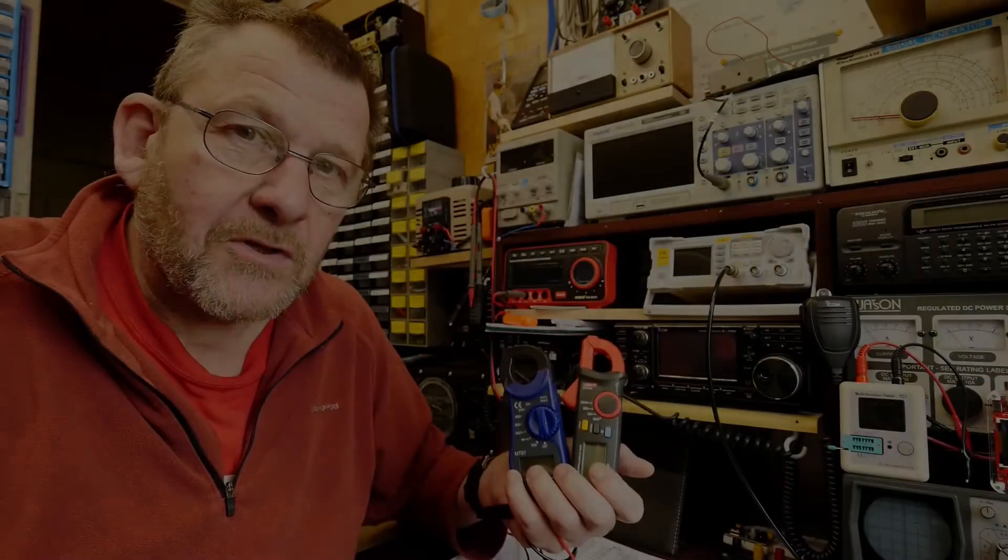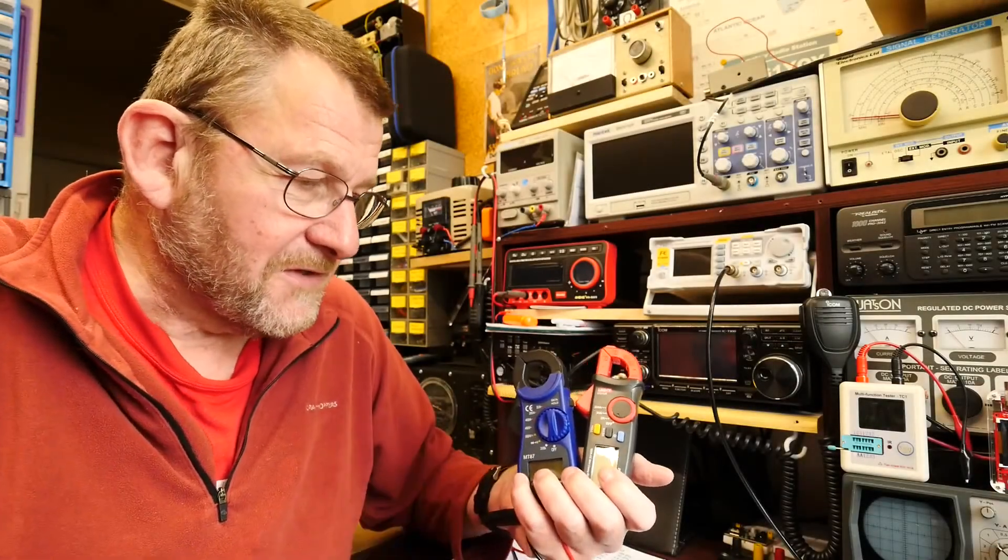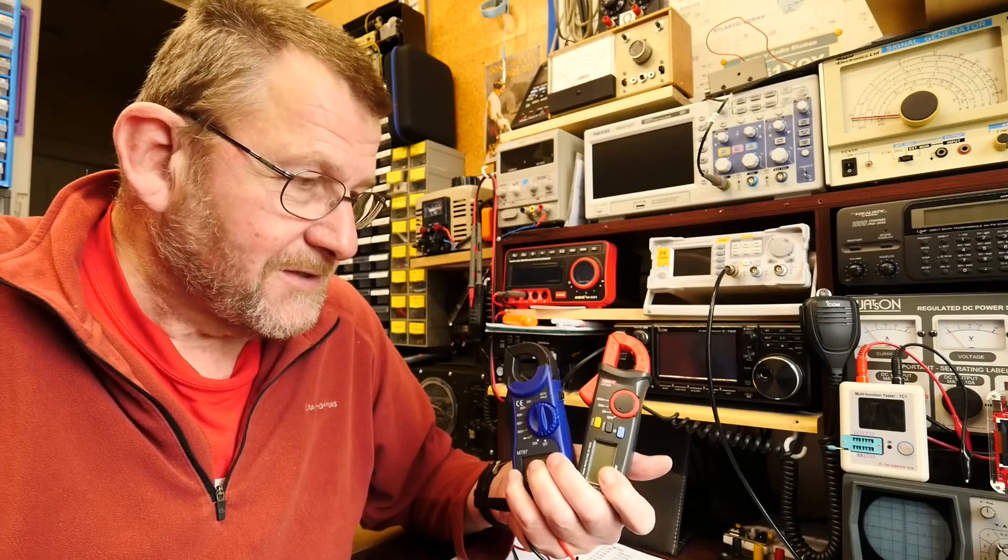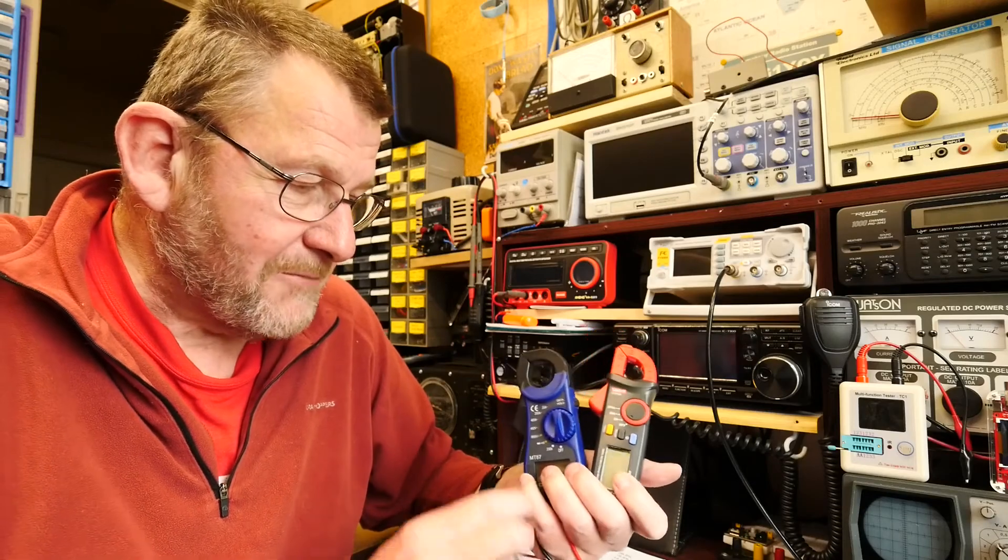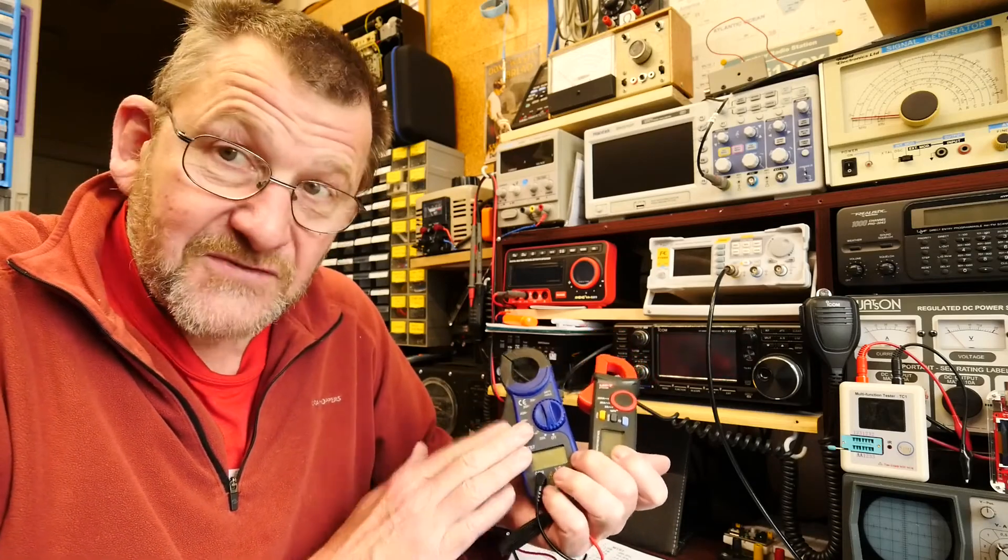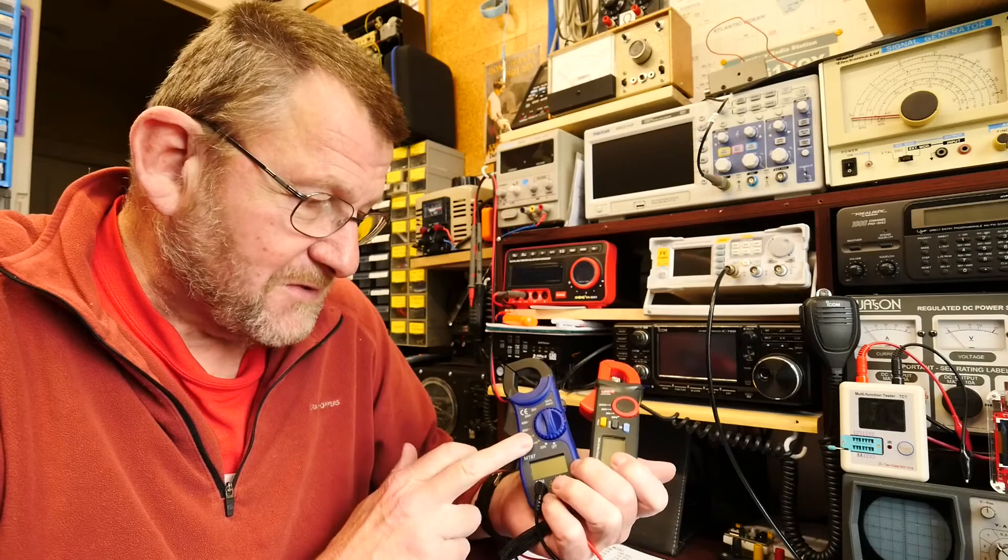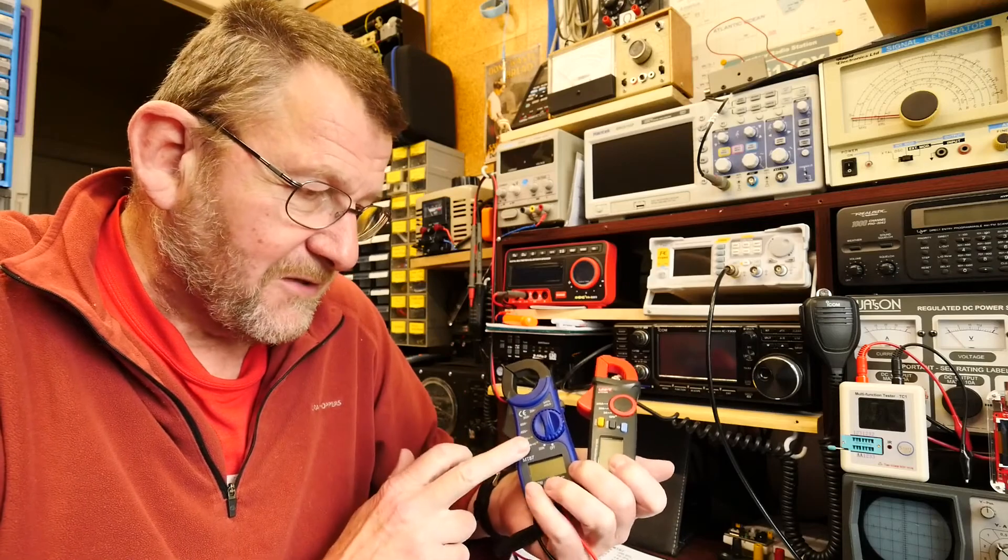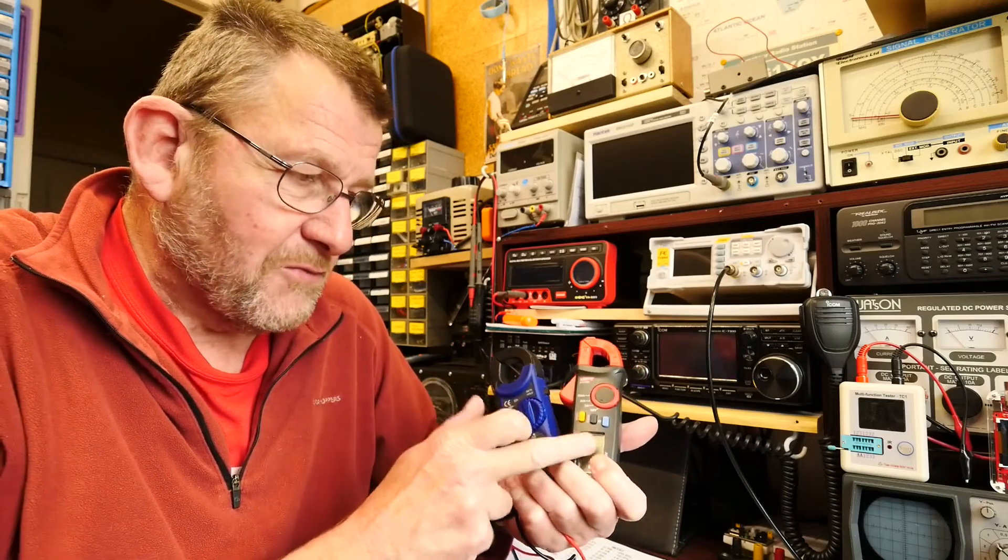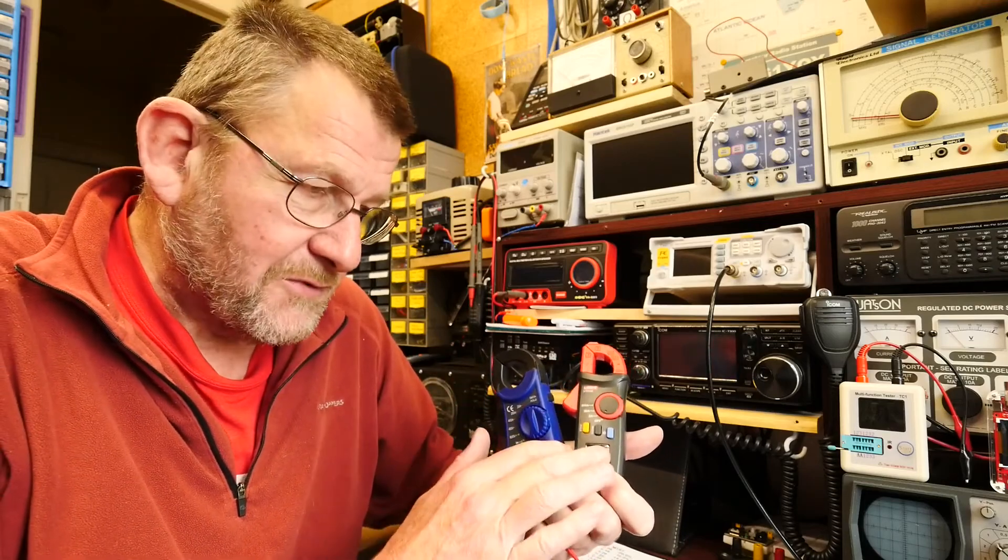Okay well that's it for my little review of these two little cheap and cheerful clamp meters. Even the £10 one off eBay is perfectly all right. This one's definitely a notch above but it was twice the price, but for cheap instruments yeah they're fine and seem okay.